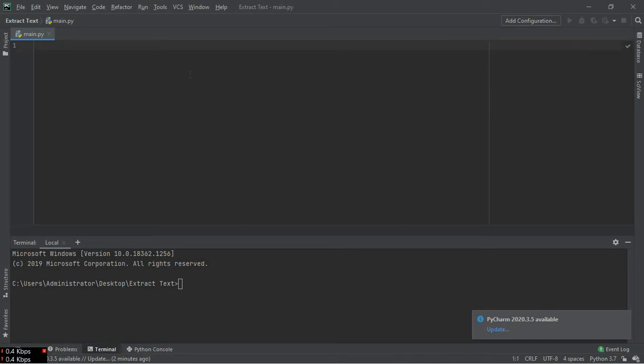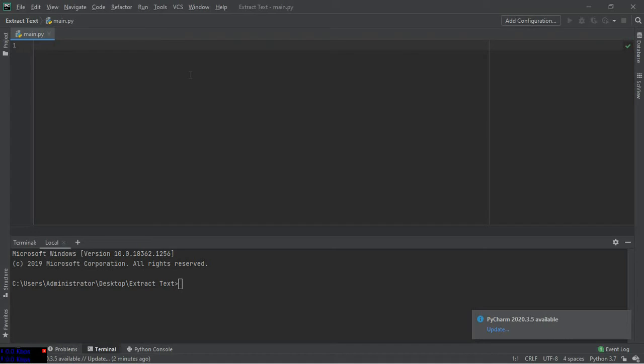I have specified how to download pytesseract in the earlier video, and tesseract OCR engine that will be used to extract the text from the images. I will provide the link in the description below.